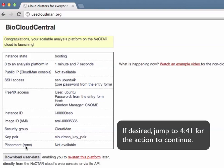BioCloudCentral is also generating a new key pair under your account. If a key pair of given name already exists in your account it is not generated but instead you can reuse the old one.